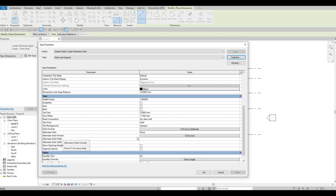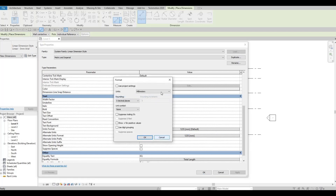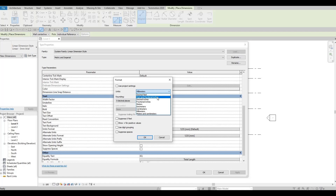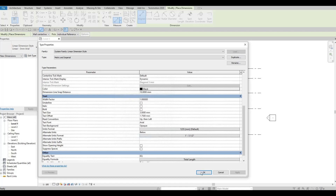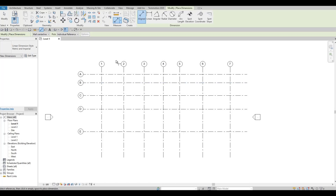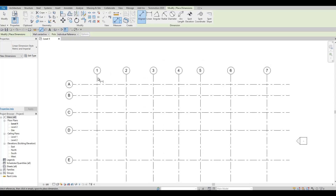Under Alternative Units Format, I want it to be Below. Then we need to change this to Feet and Fractional Inches. Press OK, then OK again. Now we can add in dimensions.